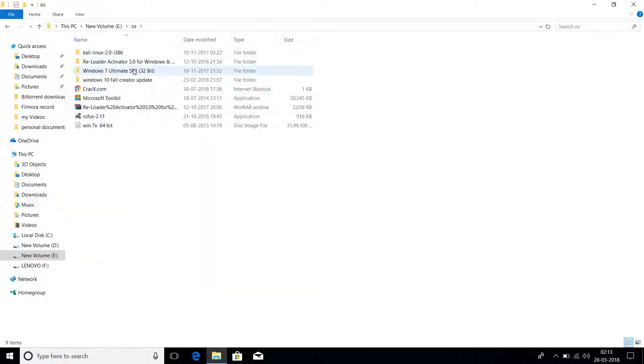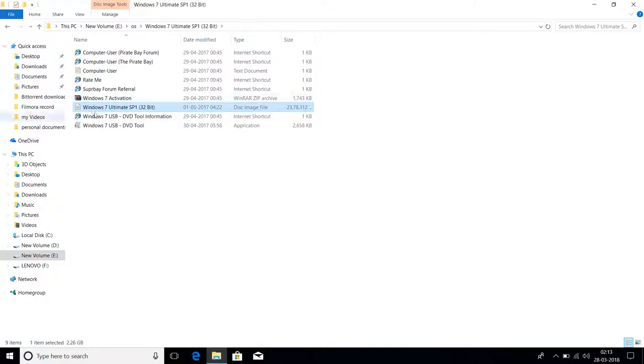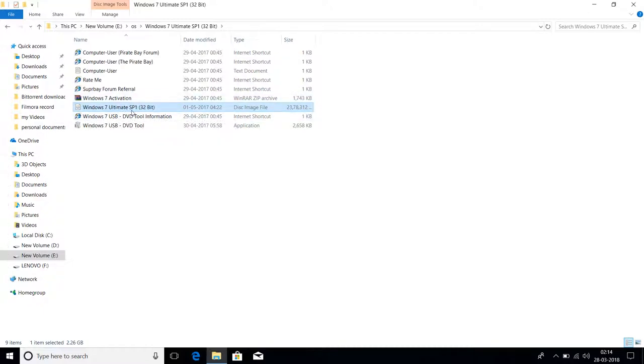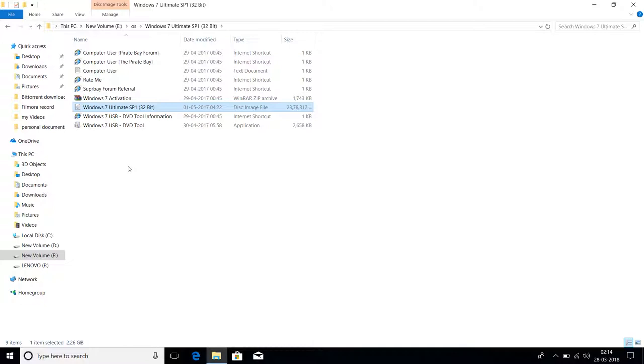I'll show you an example. As you can see here, I've made a drive with this Windows 7. This is the OS image file. To make a bootable drive for any OS, you must have that OS image file. I want to make a bootable USB of Windows 7, so first I need the Windows 7 image file and the right software.